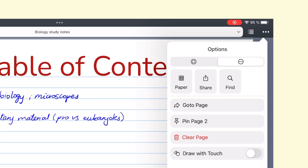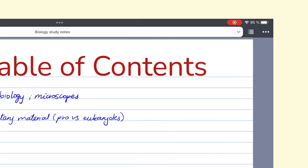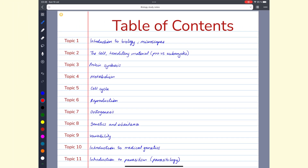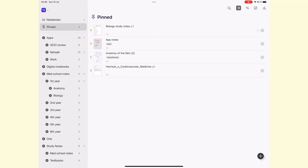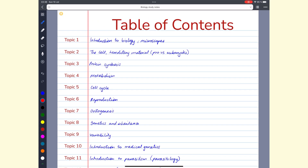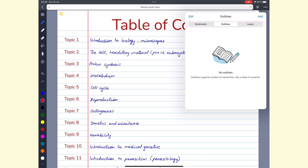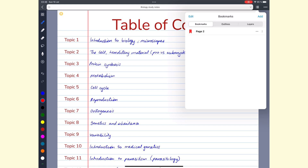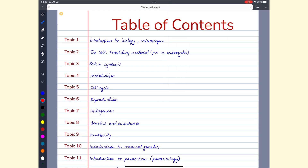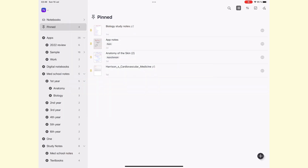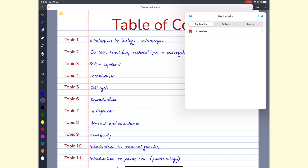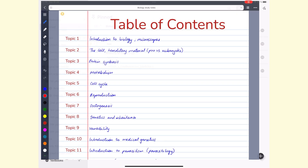You can also pin pages in your notebook to access them on the homepage. If you know you're going to need to come back to a page later, pin it and it'll be easy to find on the homepage without searching your notes. Bookmarks can help, but you need to open the notebook first and then look for the bookmarks — so pinning is more effective because you don't need to open the notebook.